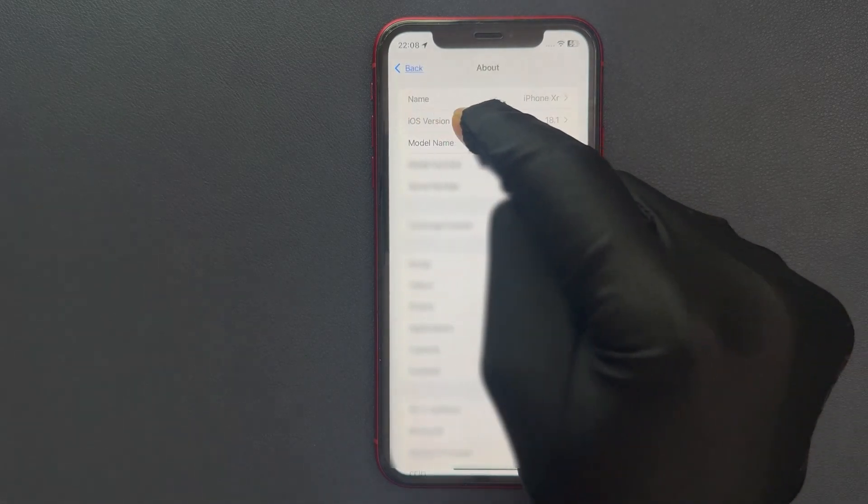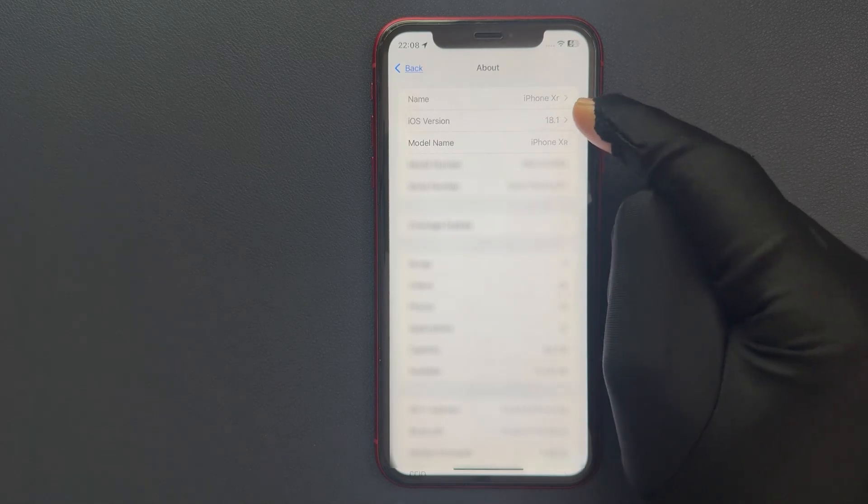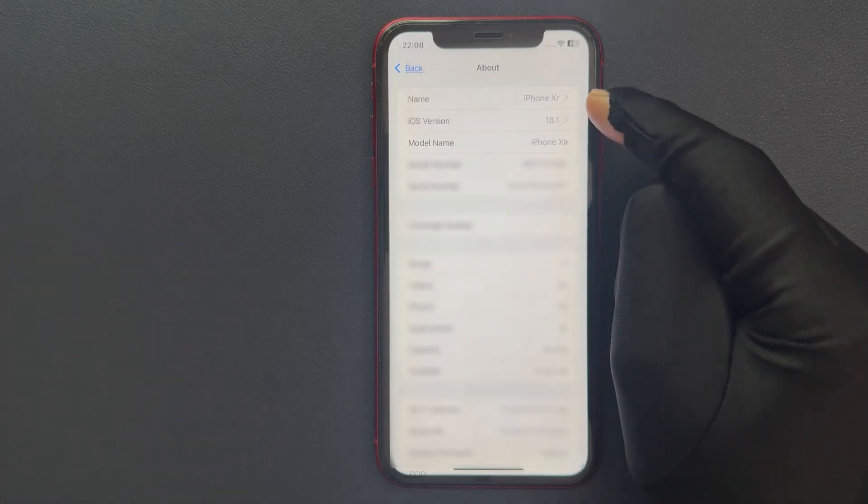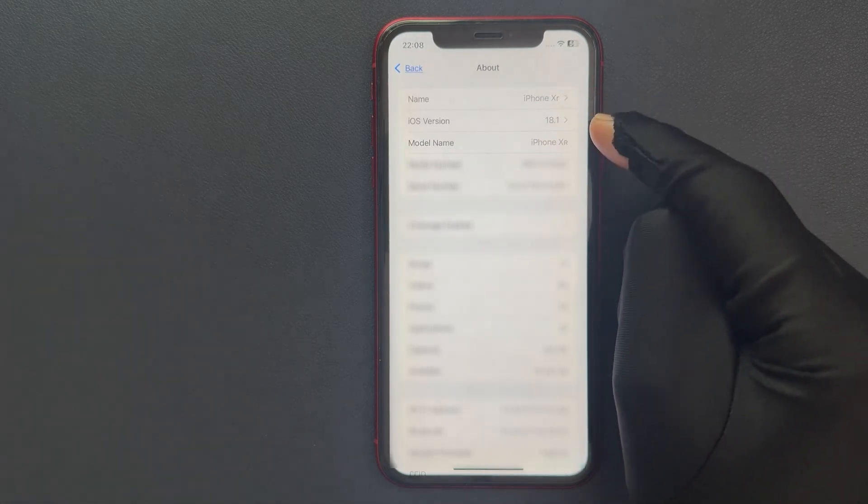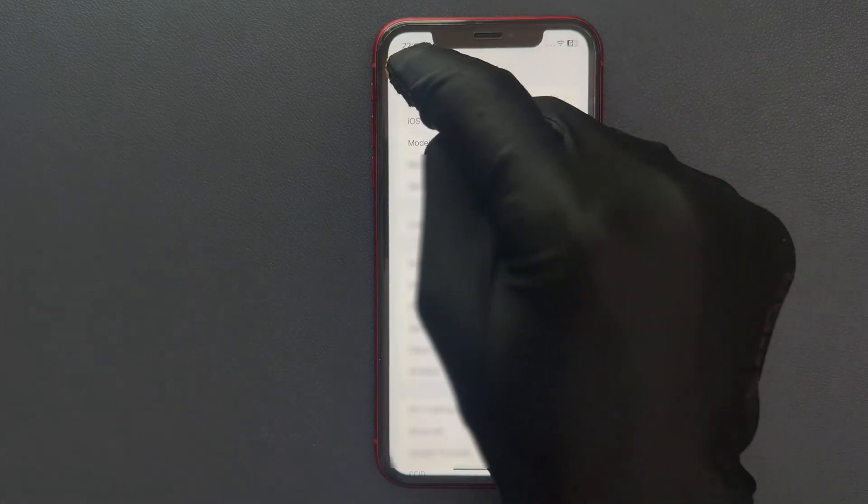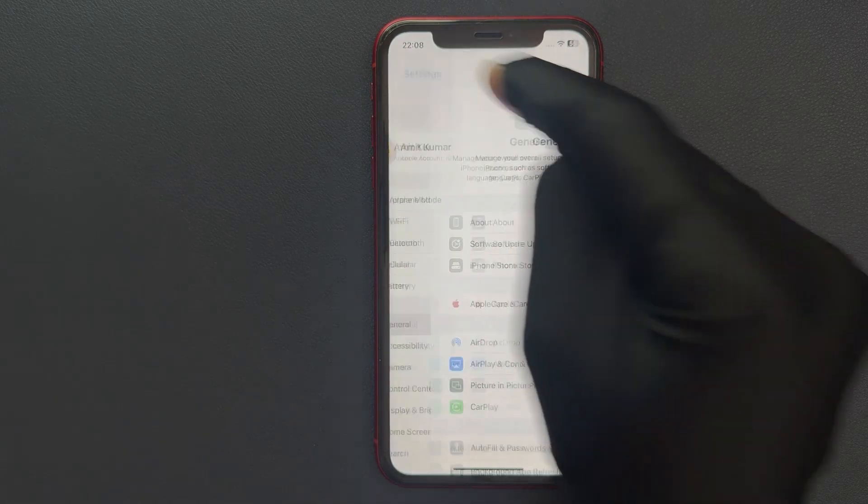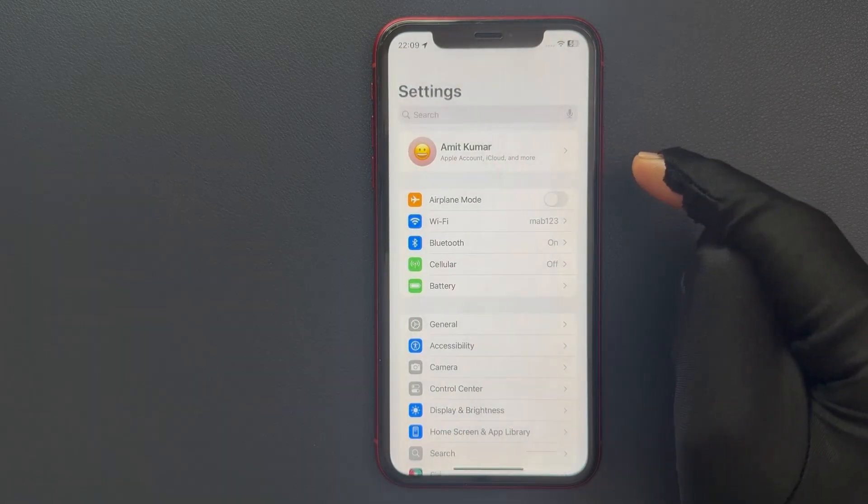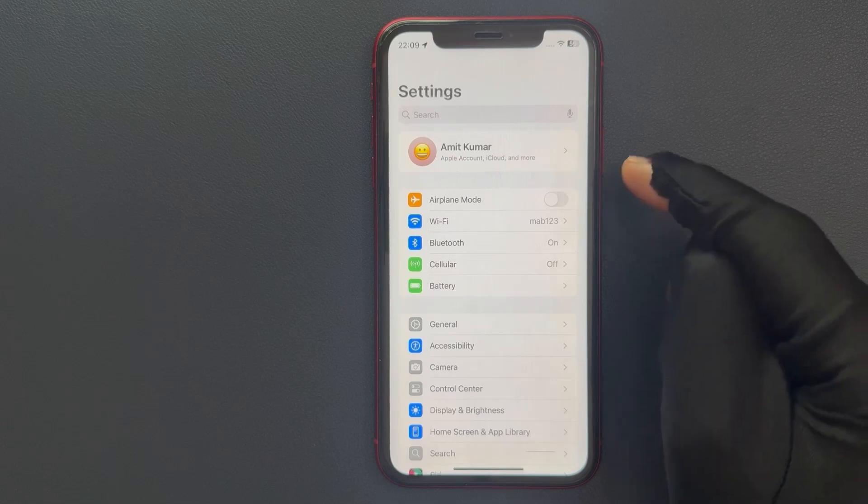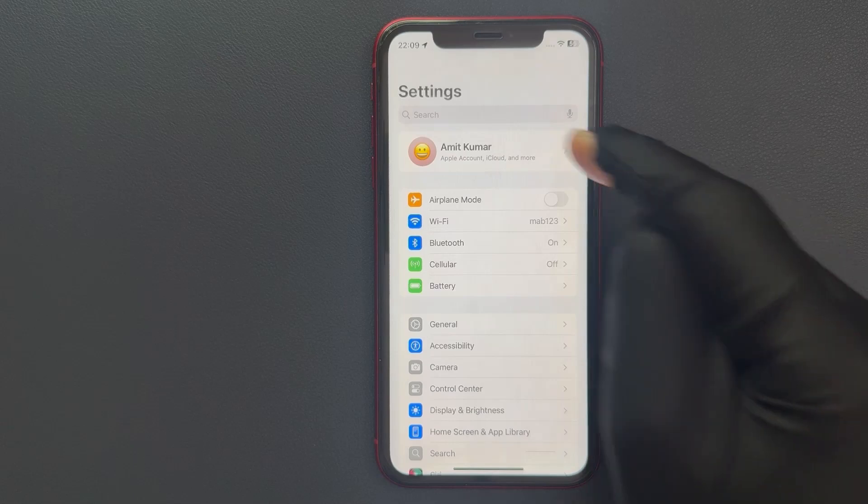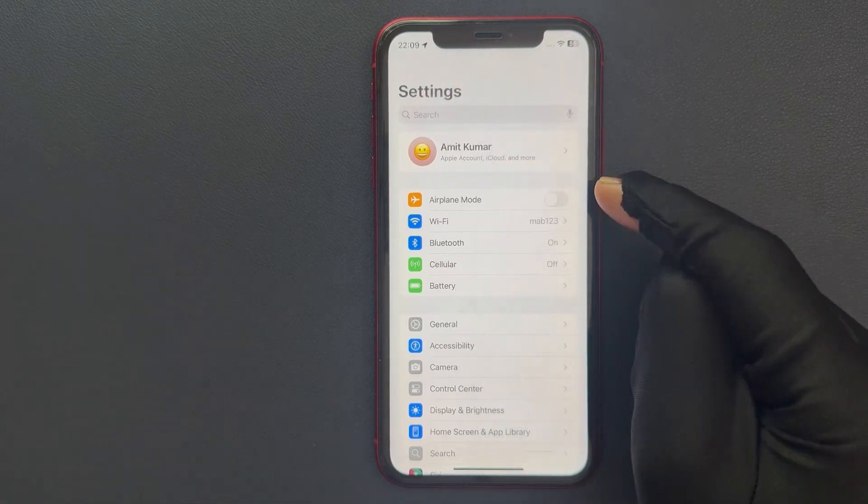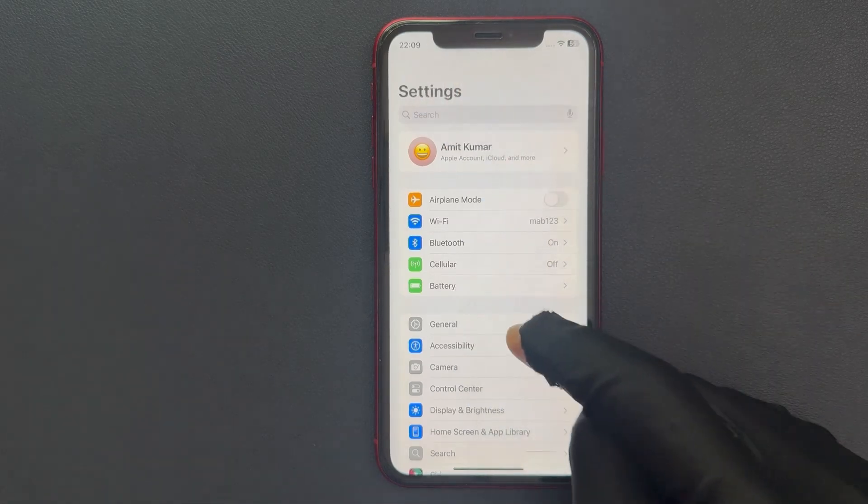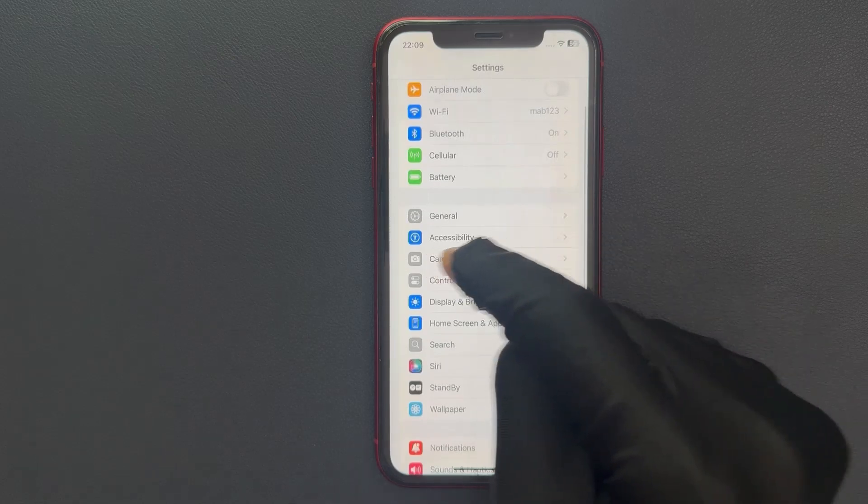iOS version 18.1 installed on my iPhone XR. Let me go back. So to enable or disable smart HDR in camera on your iPhone XR, just open your Settings app, then scroll down to Camera and tap on it. Then scroll down to the bottom and you can see here we have